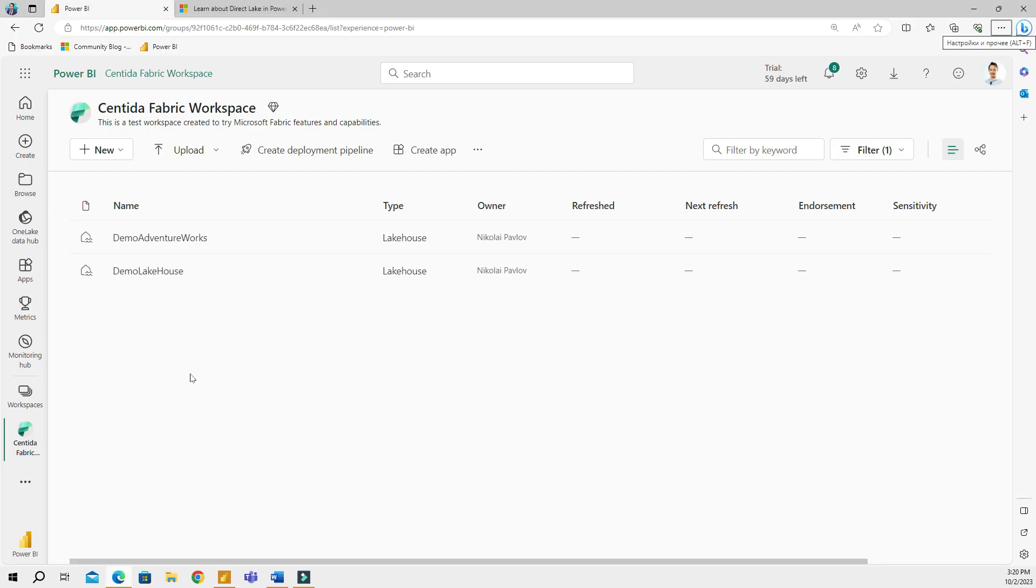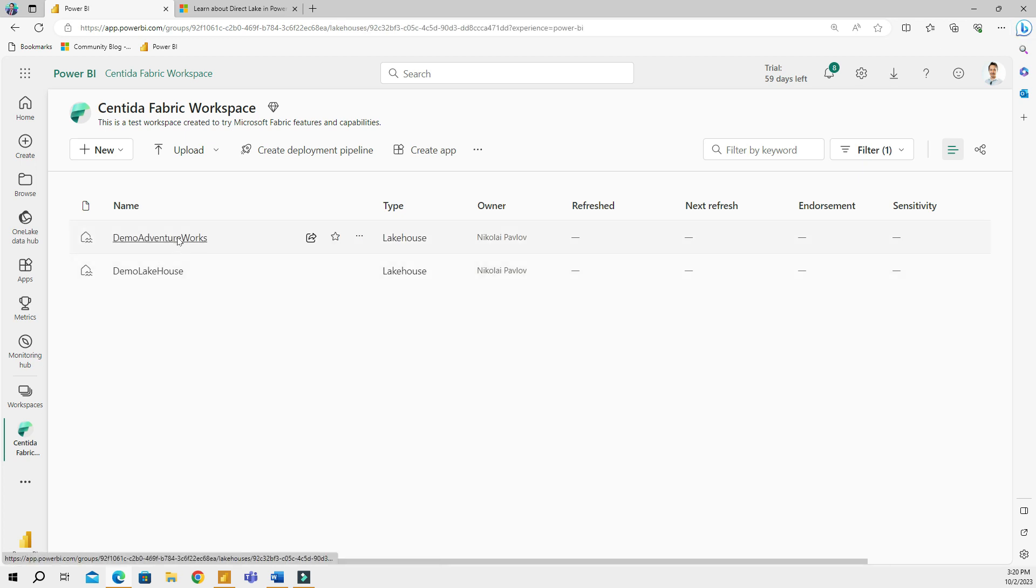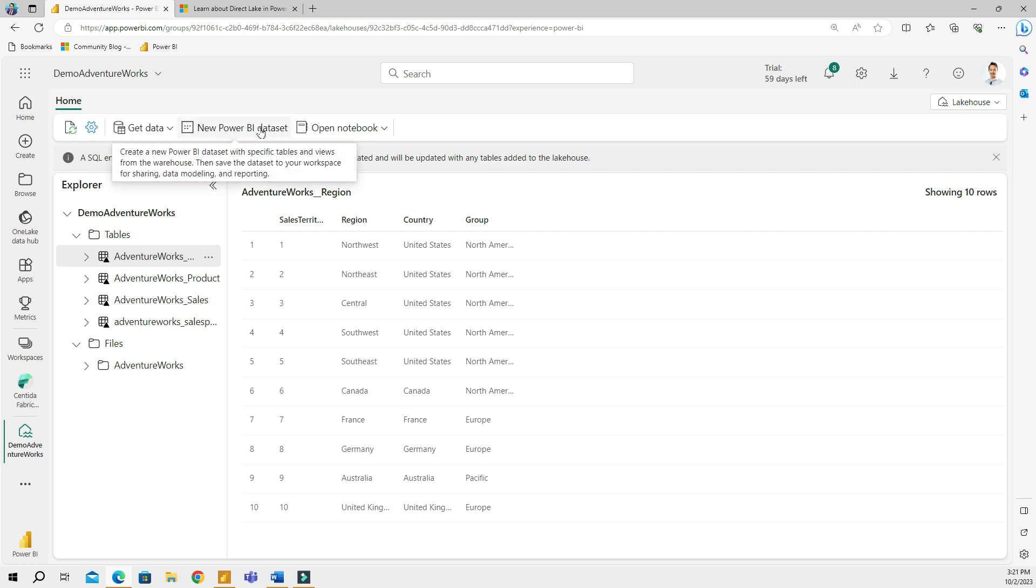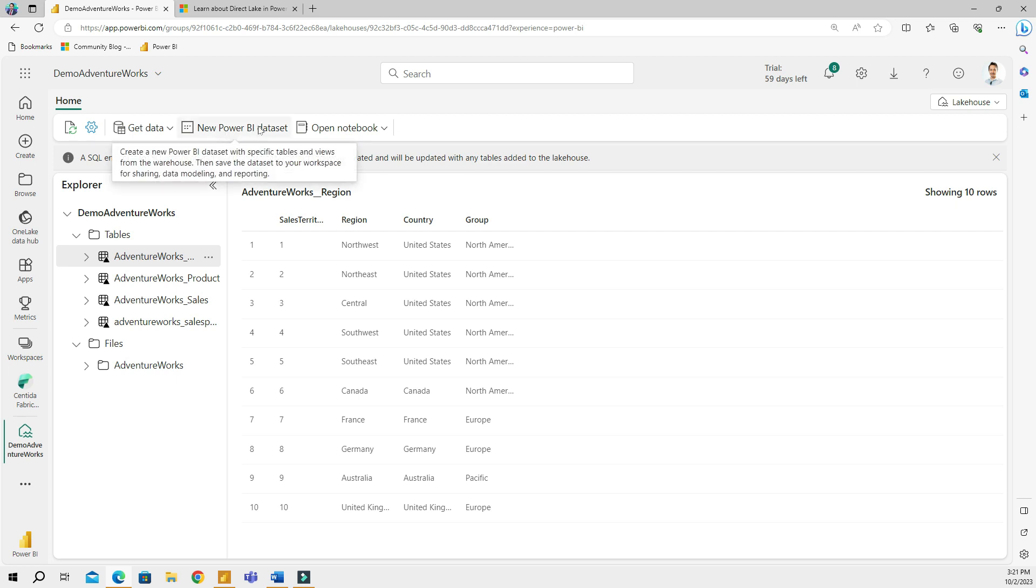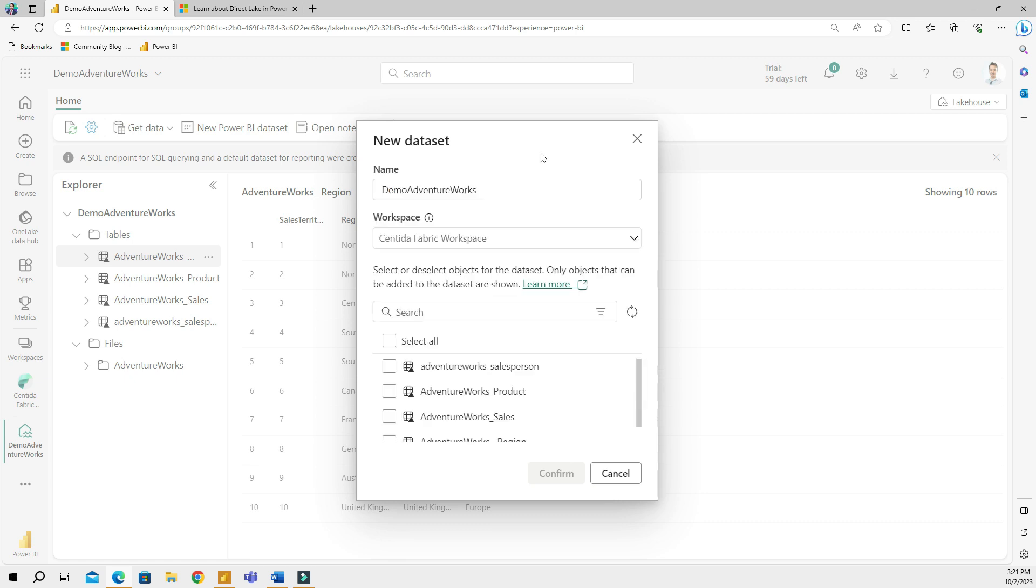That's why what you will do is go back to your lakehouse and then you will select one of the lakehouses that you want to use. I will be using the demo Adventure Works. Once I'm here, what I need to do is I need to create a new Power BI dataset. Here's a tab right here, and this will take me to a screen where I can create a new dataset.